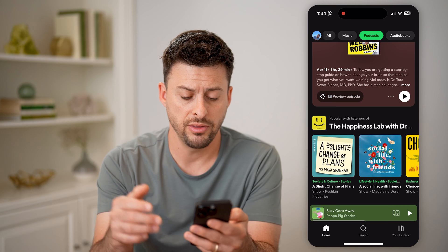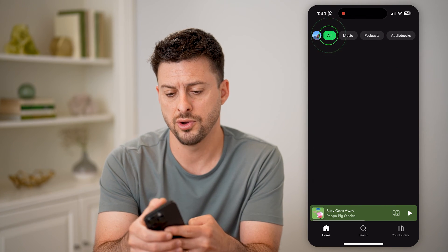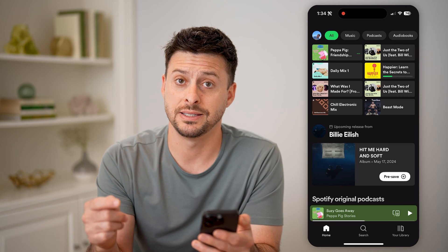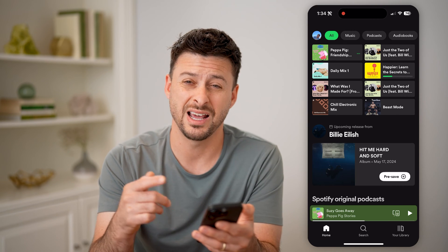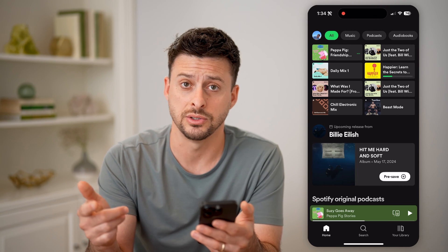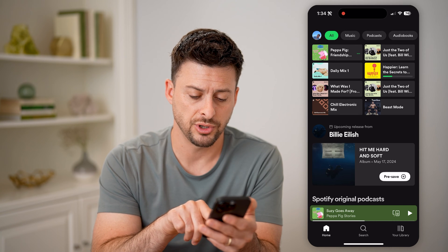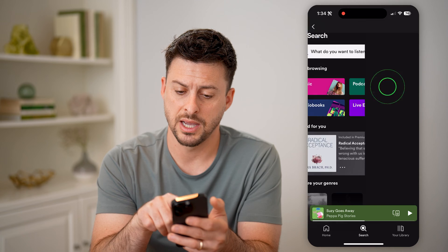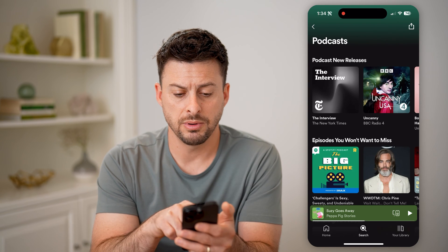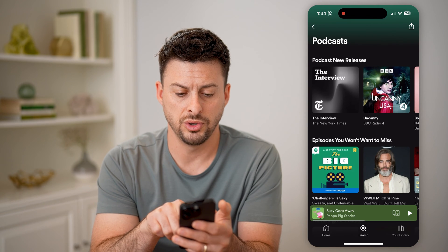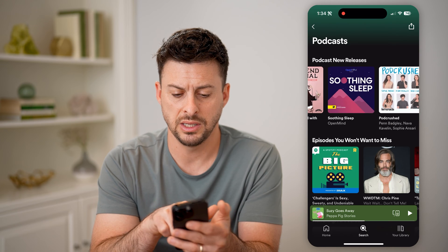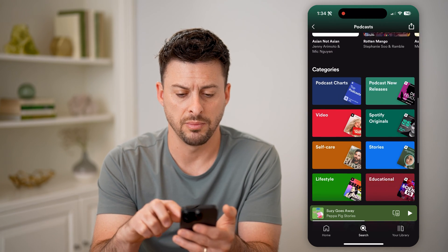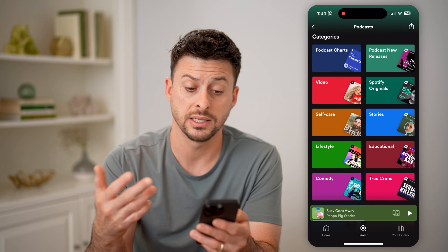However, another option is to go back home and tap on All. If you want to find certain podcasts that are not ones you've listened to before, tap on Search at the very bottom and tap on Podcasts. You'll be able to see The Interview, New York Times, BBC — a lot of different options, with episodes you won't want to miss.